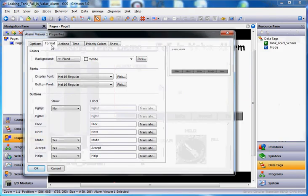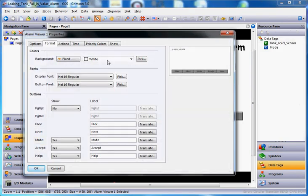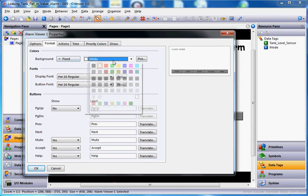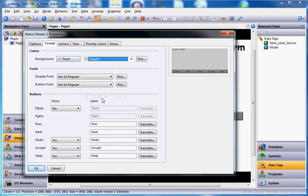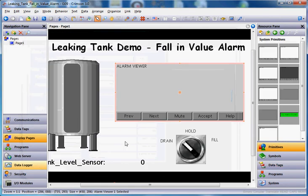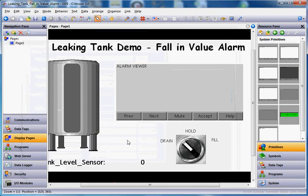I'm on the format tab, and I'm going to change the background color of this thing to be just slightly gray so it differentiates a little bit. I'll click OK, and there it is on my screen.